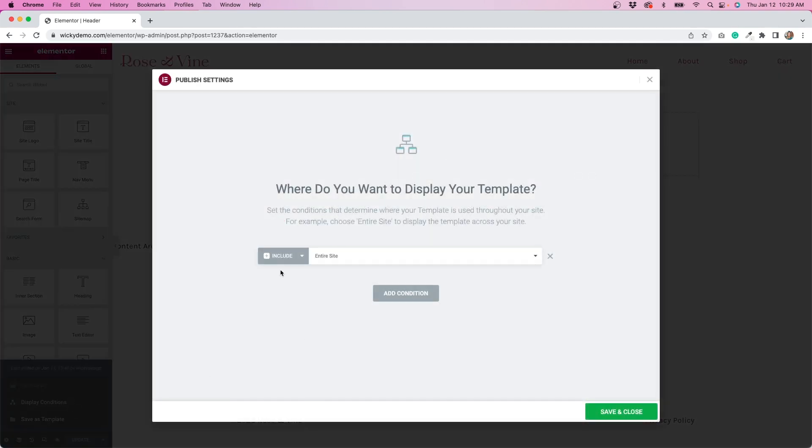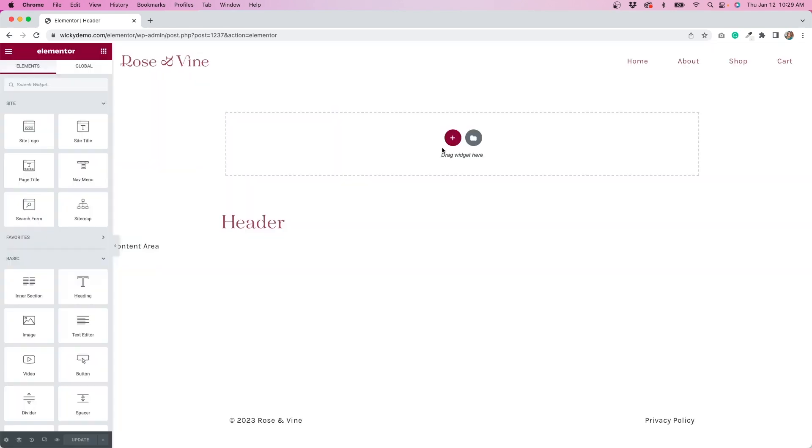you'll see that it is included on the entire site. So that means every page on the site will use this header. What we need to do is create a new header that's specific for the home page.